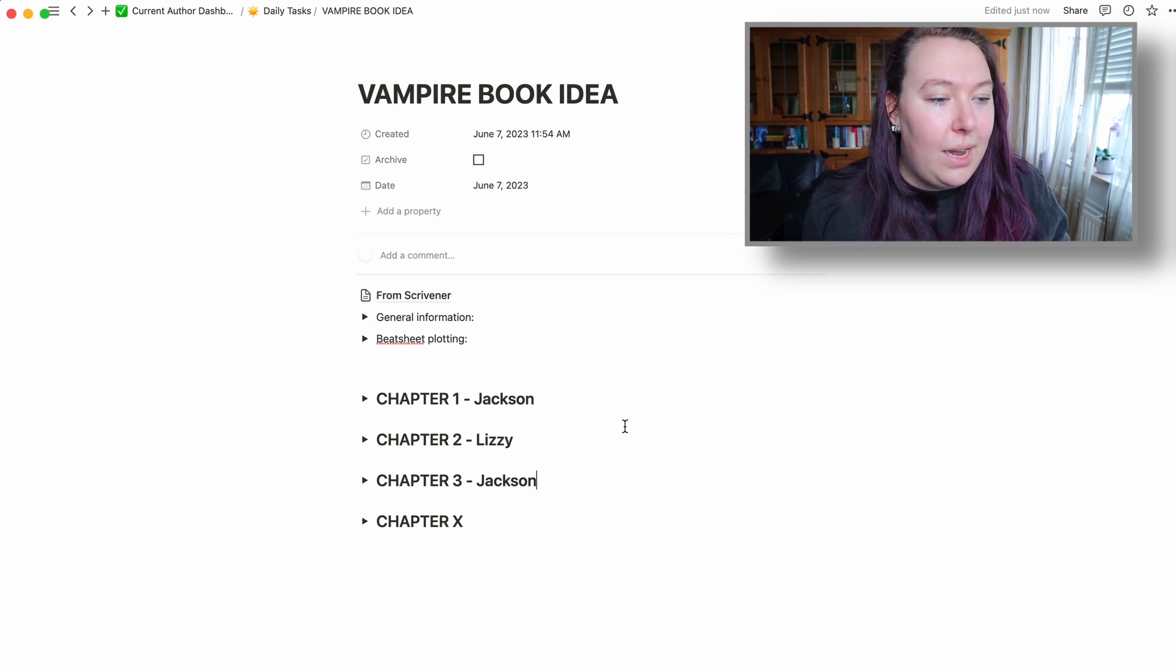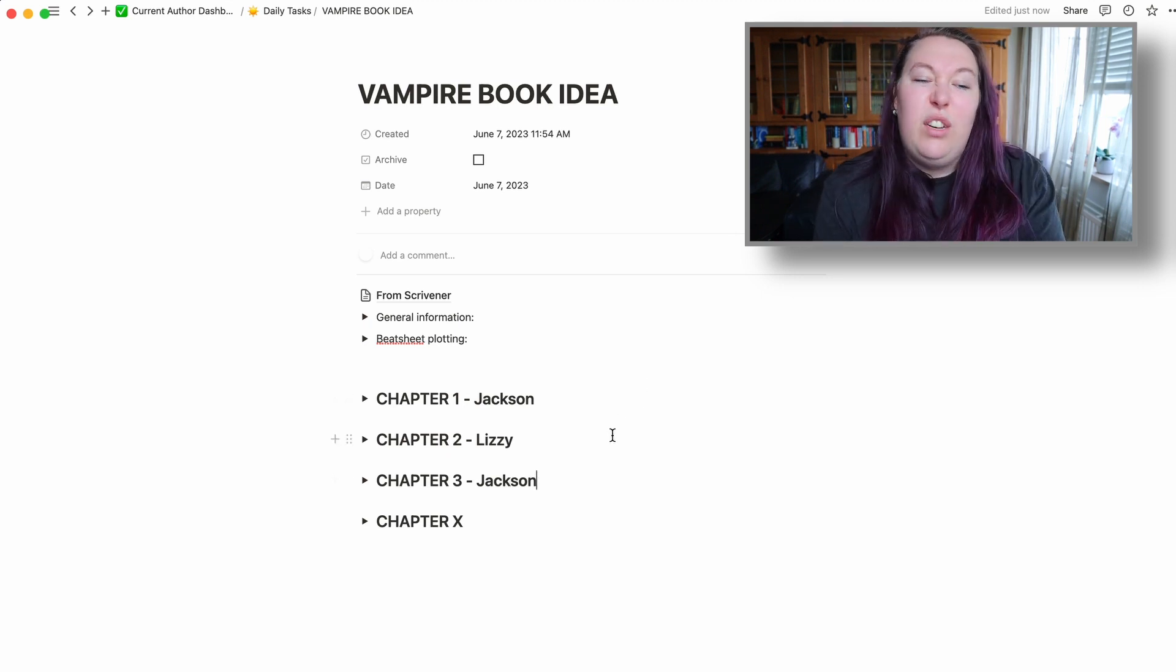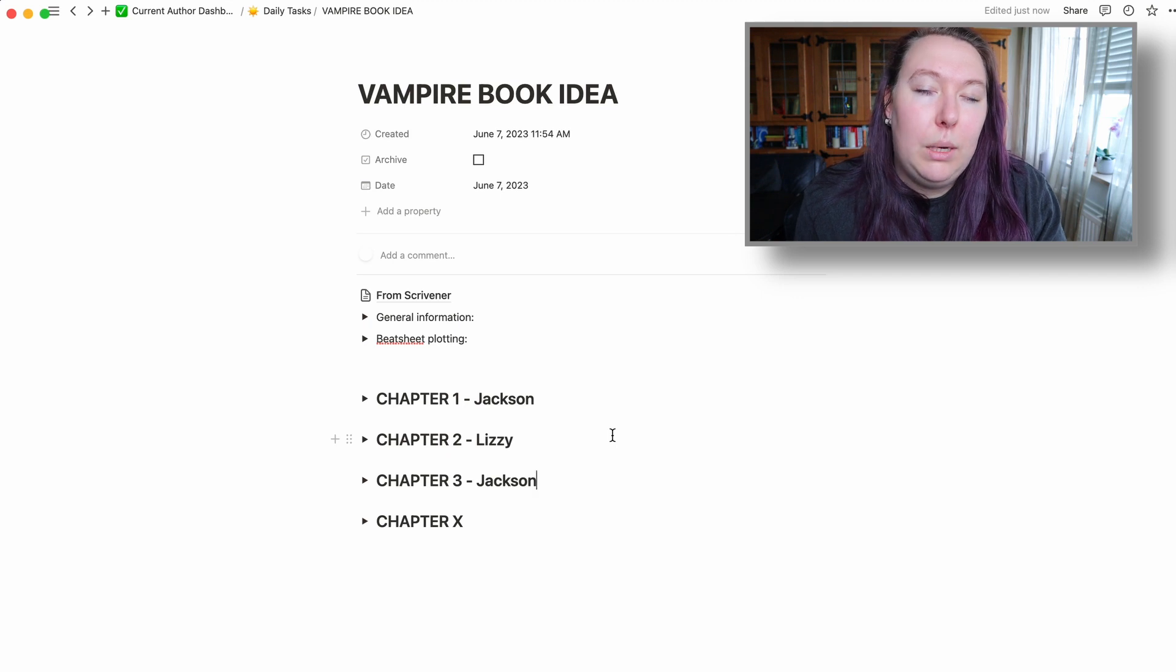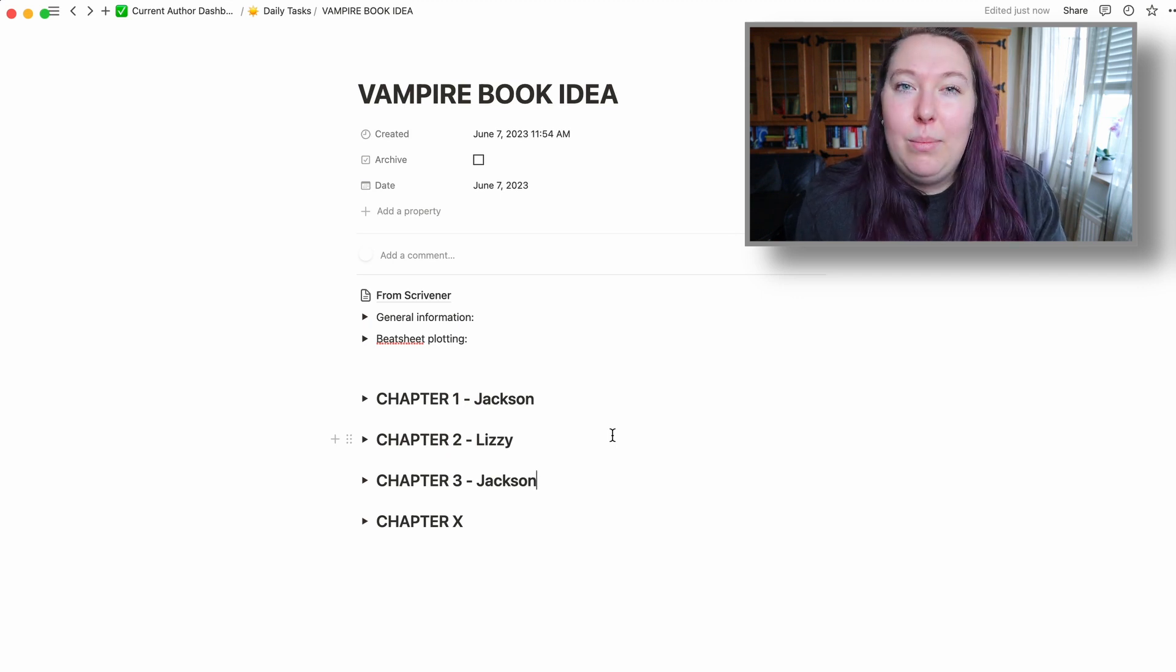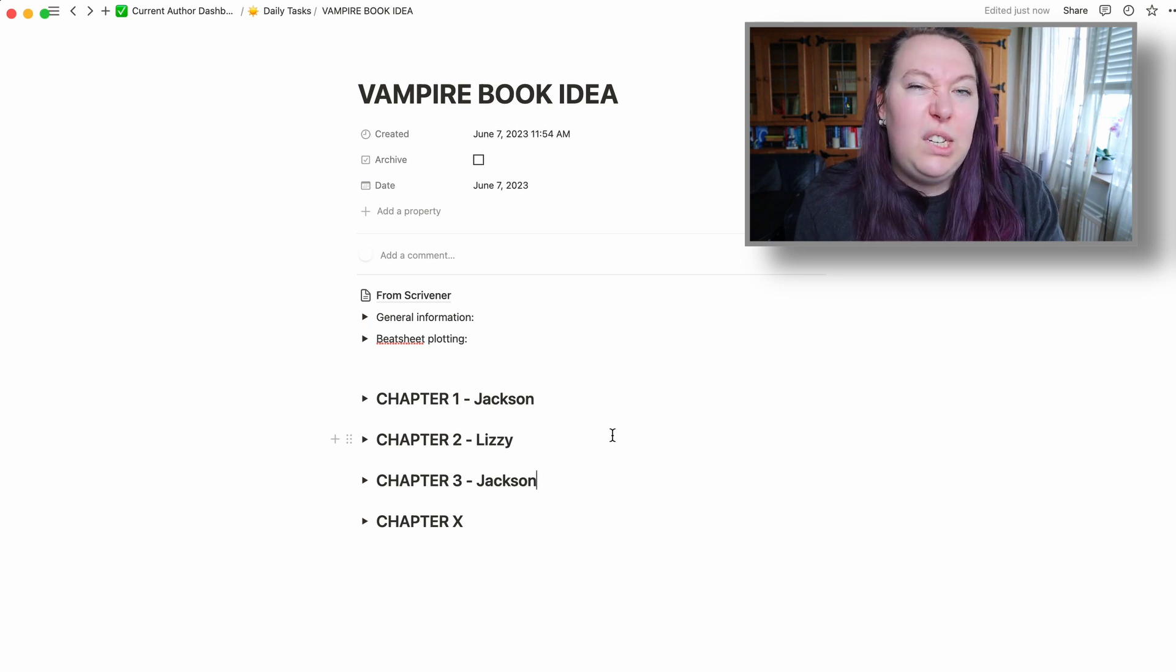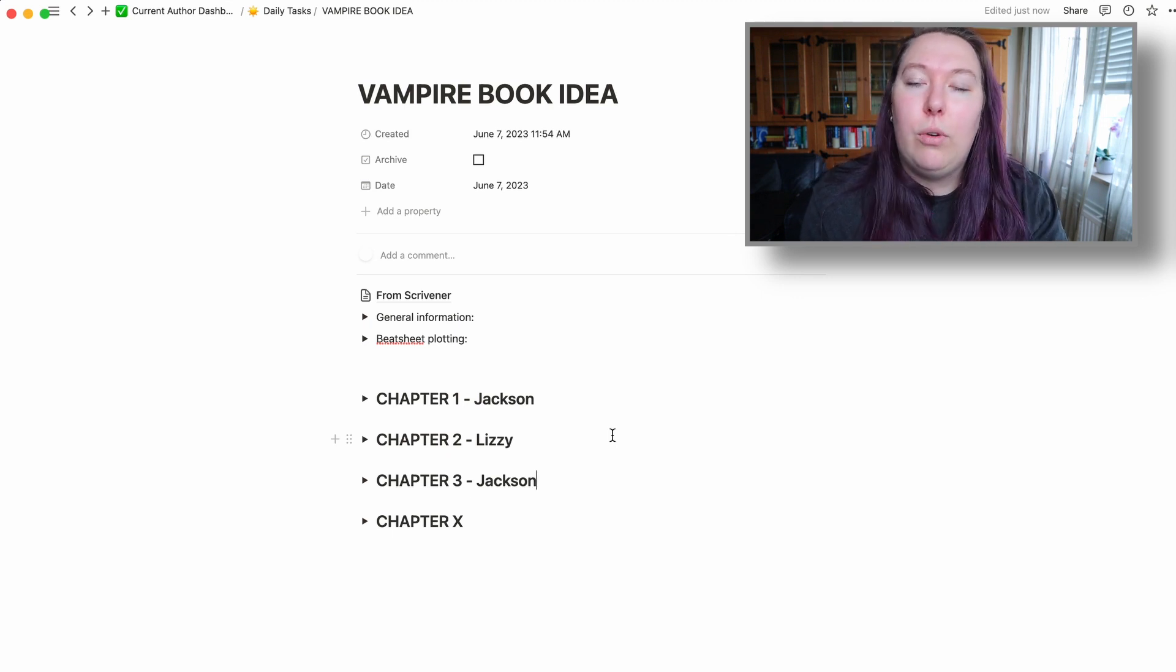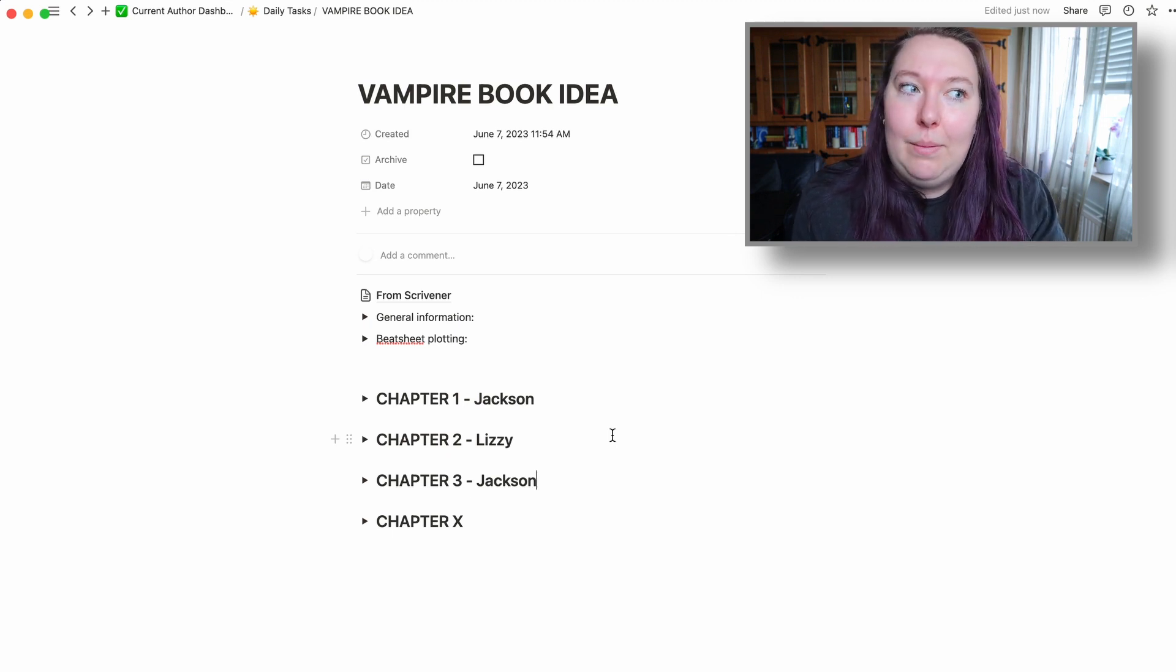So that is a way that I am potentially thinking about starting to write this book, just because I might want to be able to do this from different locations. Scrivener, I do have on my phone as well, but sometimes it's just easier to do it on a desktop, even when I'm on my work laptop, for example. So yeah, I feel like that was a very quick introduction to Notion.